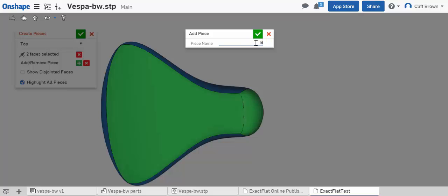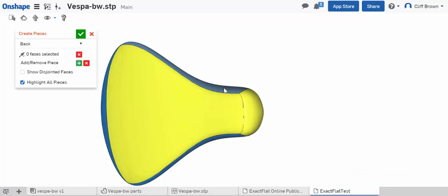First select the Create Patterns tool, give your pattern piece a name,